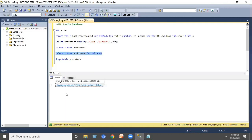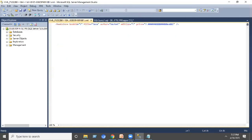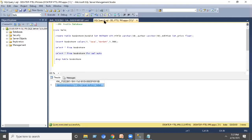If you execute this statement, automatically the data will be retrieved in the form of XML. This is how the XML enabled database works.